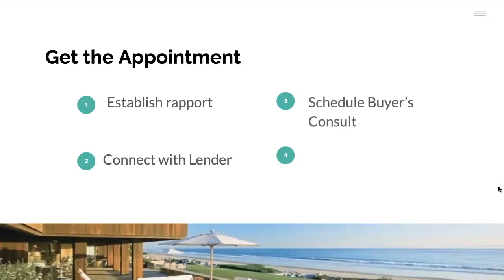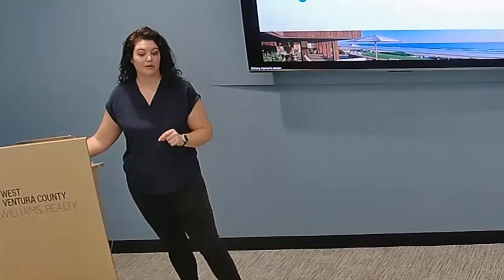Then we want to schedule that buyer's consultation. It's key to ask: are you paying cash, have you talked to a lender, are you pre-approved, where are you in this process? Then based on whatever they say, we can connect them with the lender and schedule the buyer's consultation — I always want to do that in the same phone call. Whether or not they're connected with the lender, I'm still trying to schedule that buyer's consultation because I want to have the conversation with them wherever they're at.